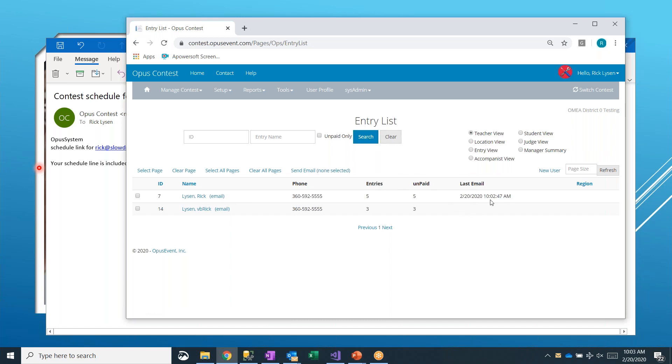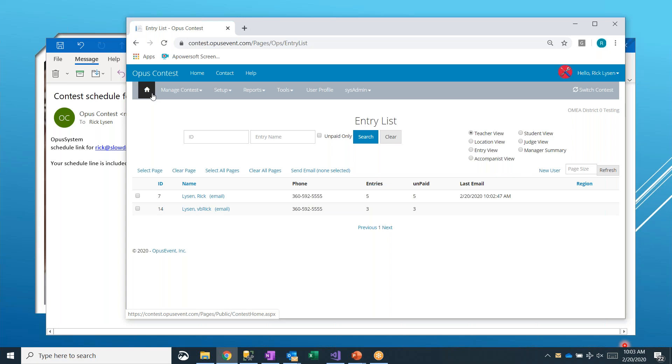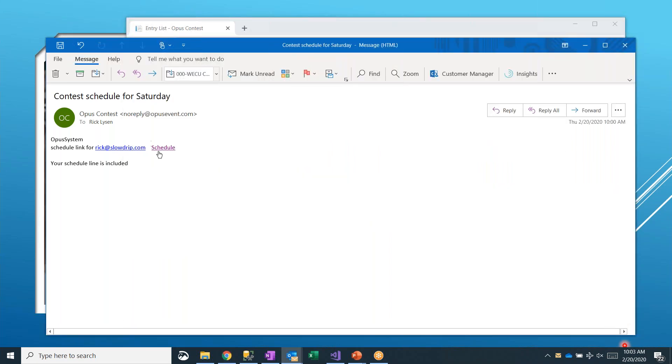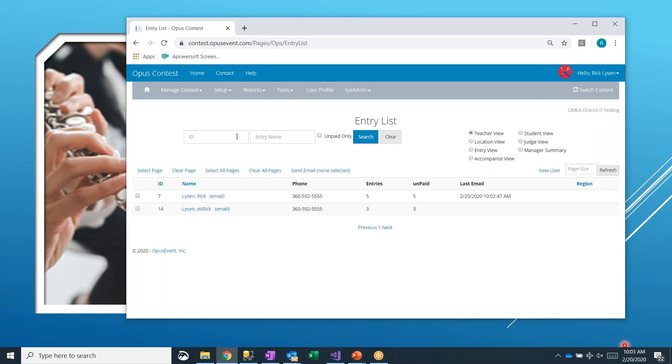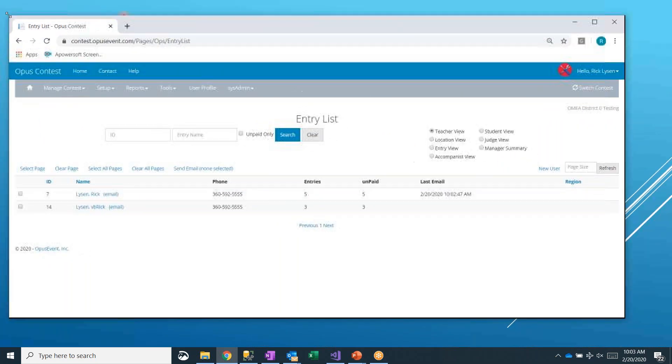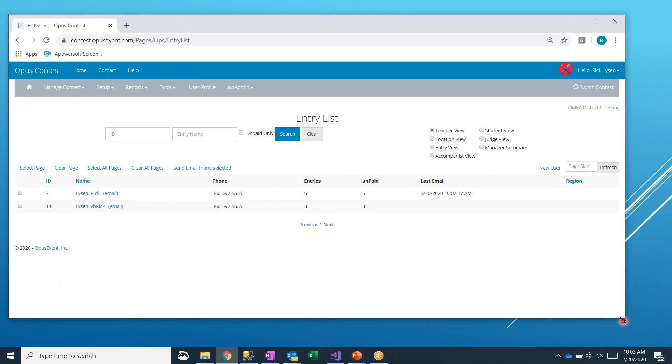So that does it for sending out your email schedules. You can do it whenever you want. Obviously, it needs to be done after scheduling is finished. If you modify your schedule at all for any reason, and they come and follow that same link later, it will reflect those changes. Okay, let's see if we can move on. Let's look at scheduling reports.